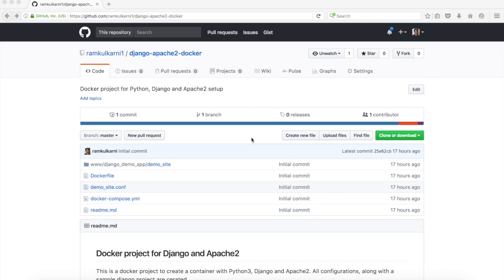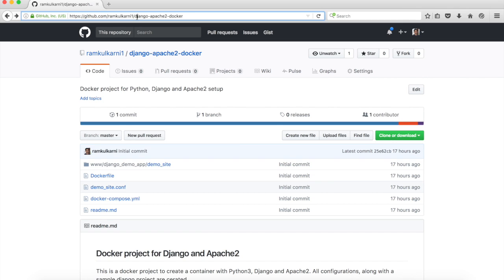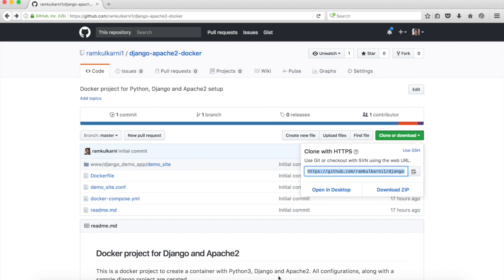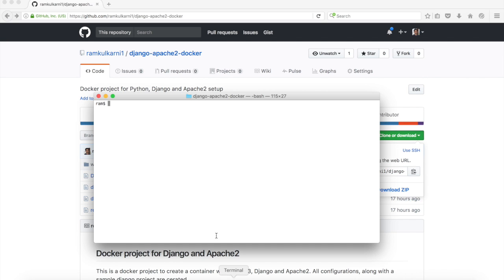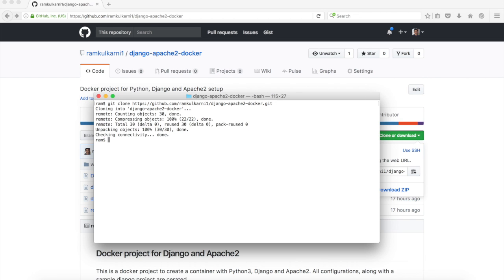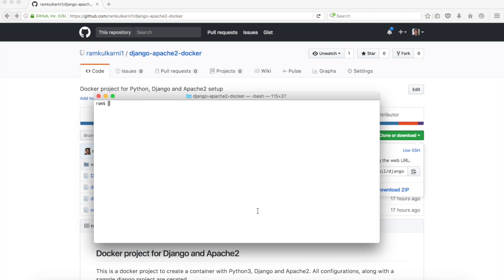Hey guys, in this video I'm going to show you how to set up Django and Apache 2 in a Docker container. I have created a repo in my GitHub account called Django Apache 2 Docker, so I'm going to copy the URL and clone it and go to the folder.